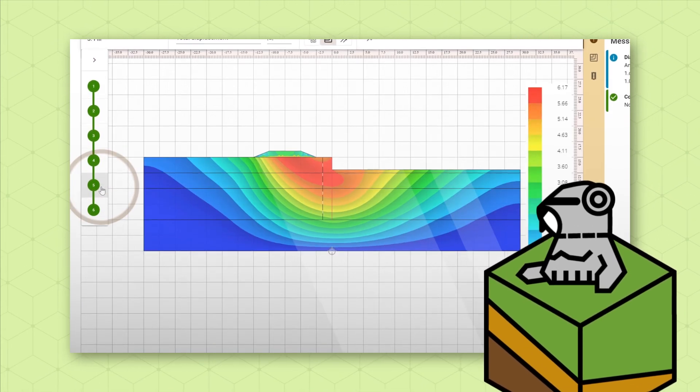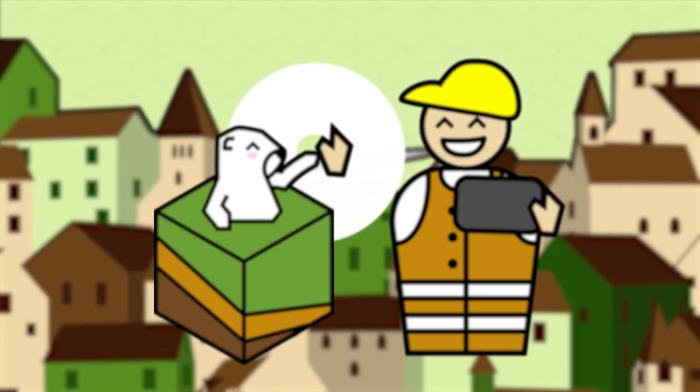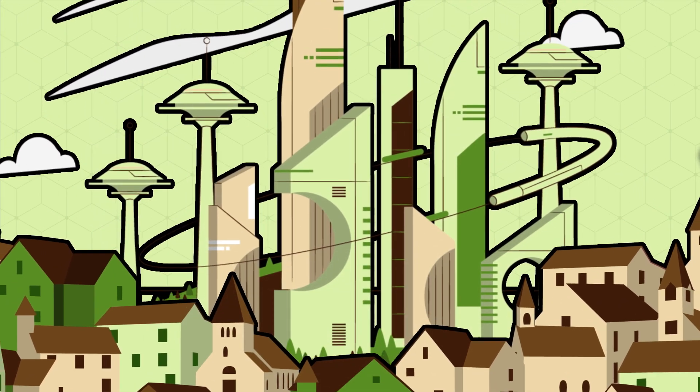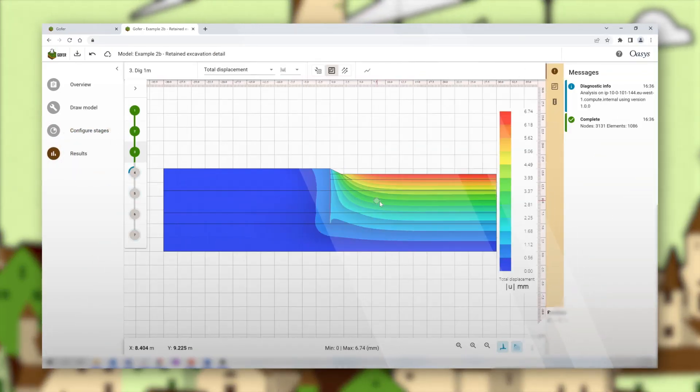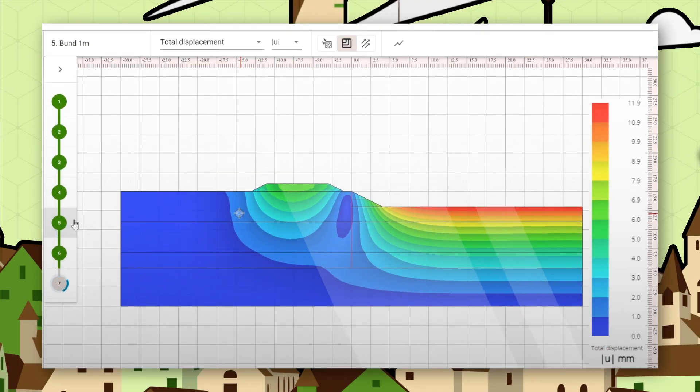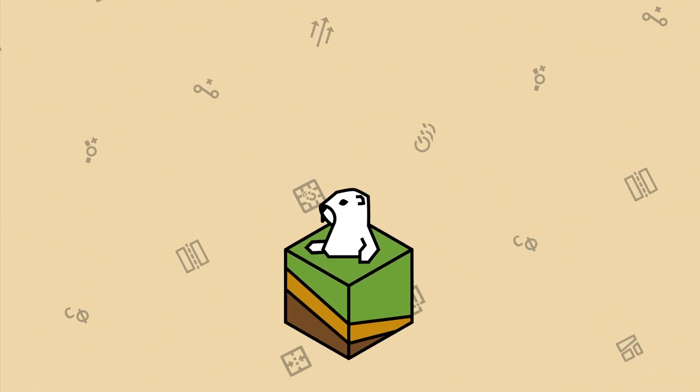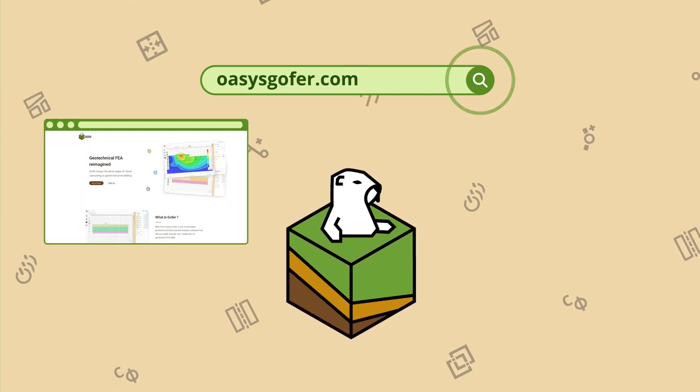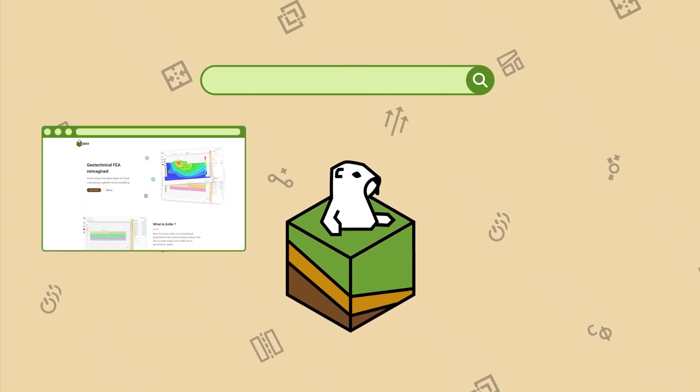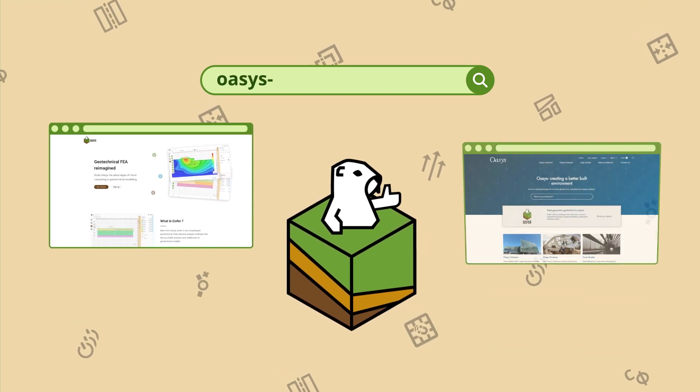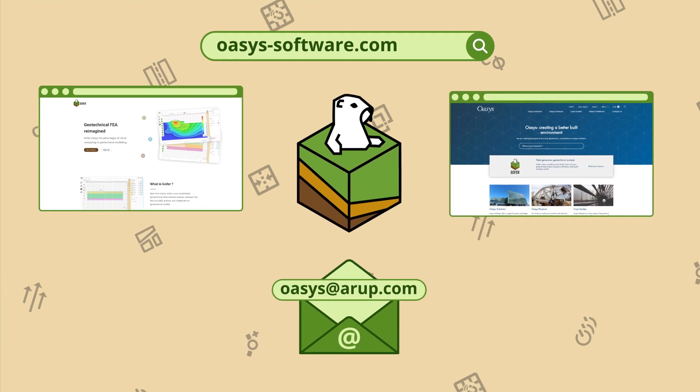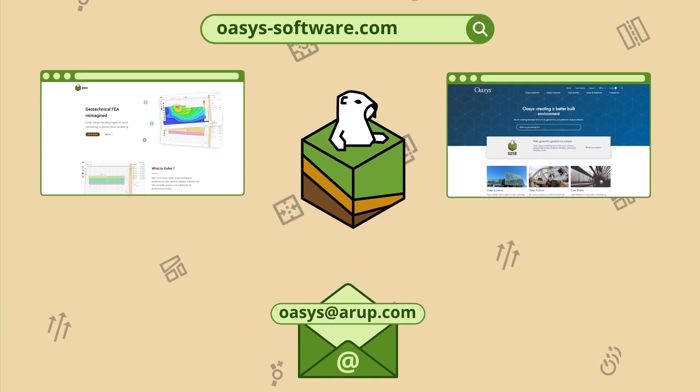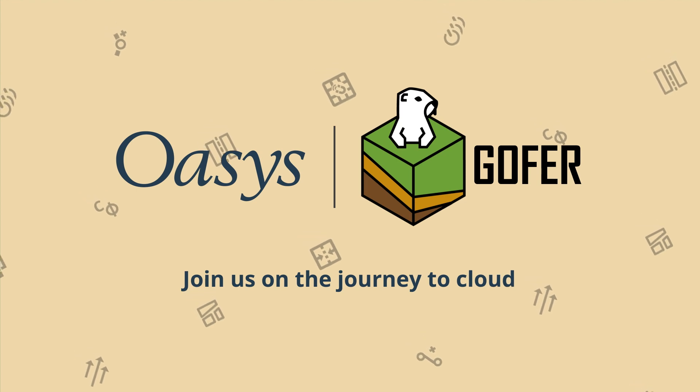OASIS Gopher is the first step towards the future of geotechnical analysis, the go-to software for 2D geotechnical FEA, the ultimate tool for everyday geotechnical analysis. To get started with Gopher, go to oasys-software.com. To see our geotechnical and structural engineering analysis and design tools, visit oasys-software.com or email us directly at oasys@arup.com. Join us on the journey to cloud.